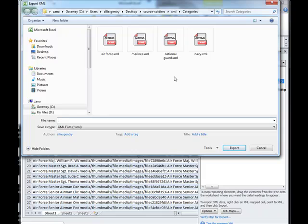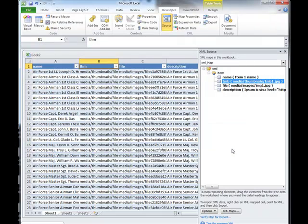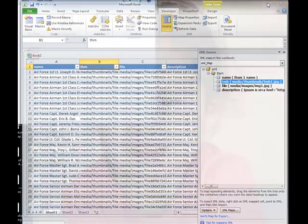Now I can name this anything I want. And I'll actually save it back into that same location and I'll do Export. And it's done.